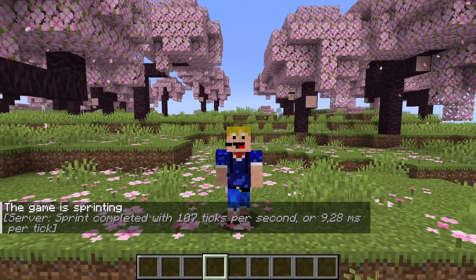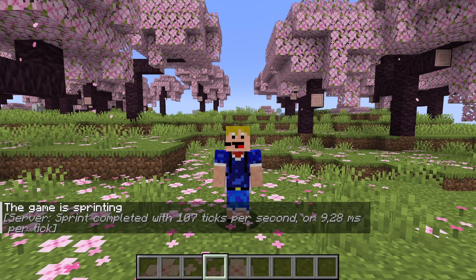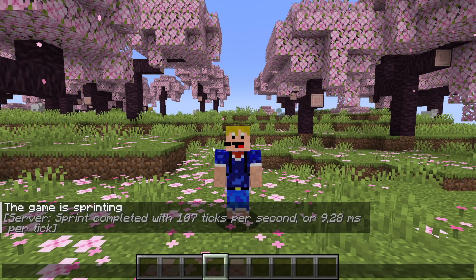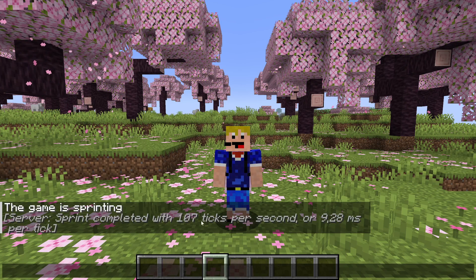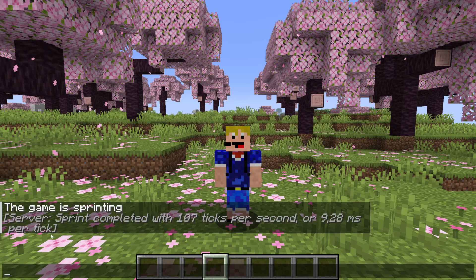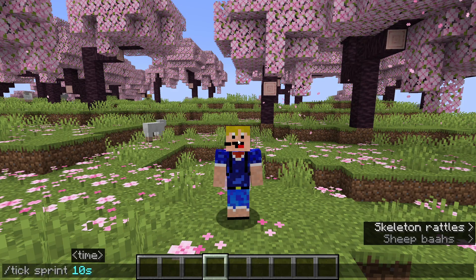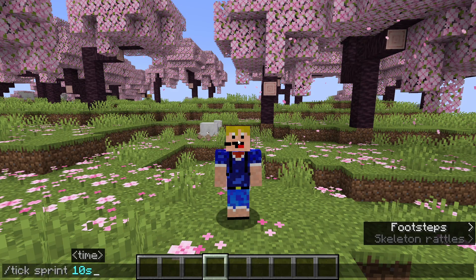When we press enter the game is sprinting, meaning it increases the tick rate as high as possible. After the sprint finishes you see a message: 'server sprint completed with 107 ticks per second' — around five times faster than usual, or 9.28 milliseconds per tick. Our tick sprint of 10 in-game seconds actually took only two real-time seconds.